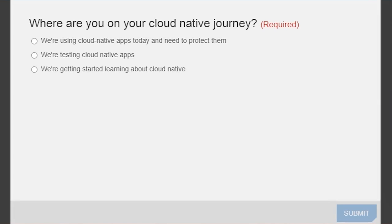Thanks David — great keynote, always fun. Now we have a quick poll for you: where are you on your cloud native journey? Are you already using cloud native and need to protect them, are you testing, or are you still in the learning phase? Let us know where your organization is at.